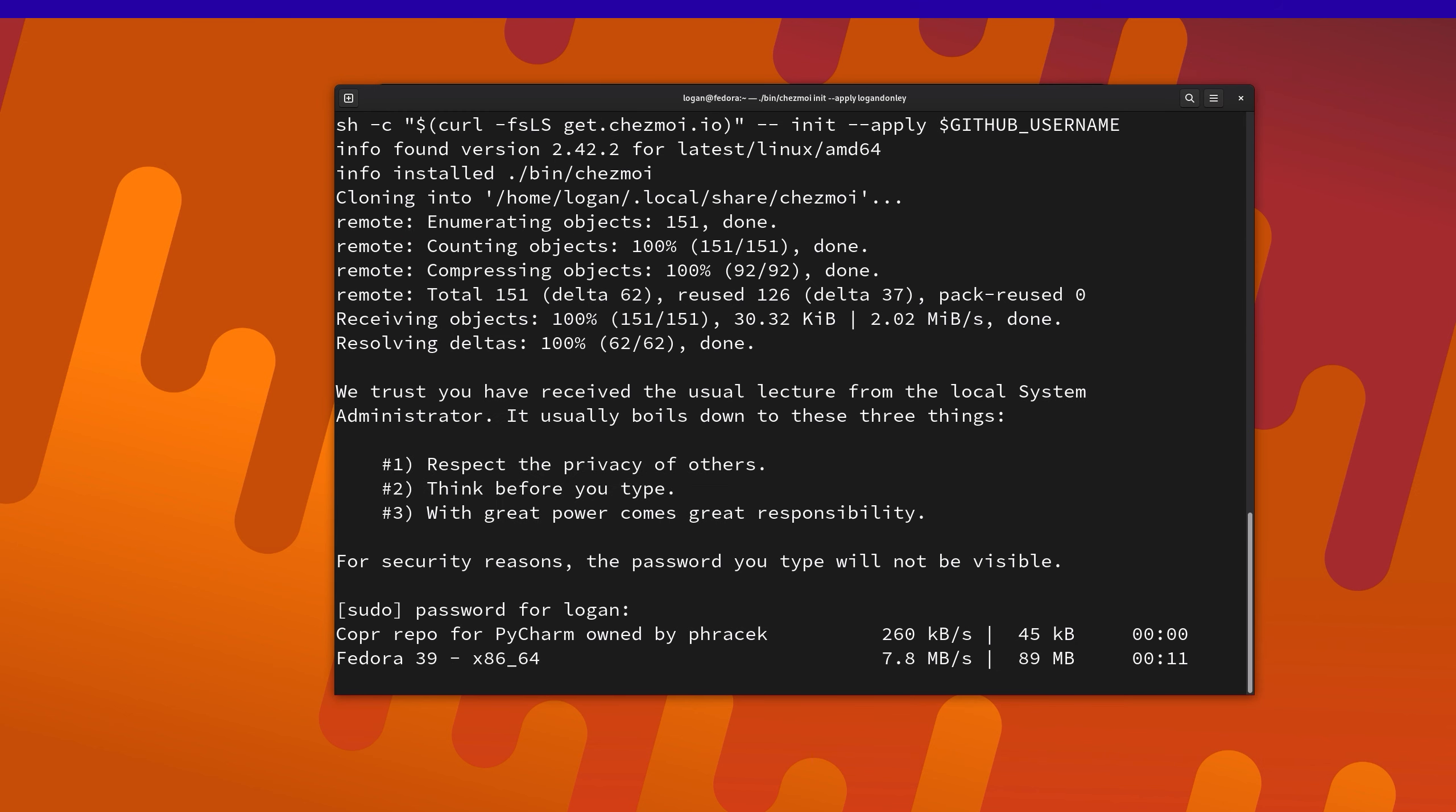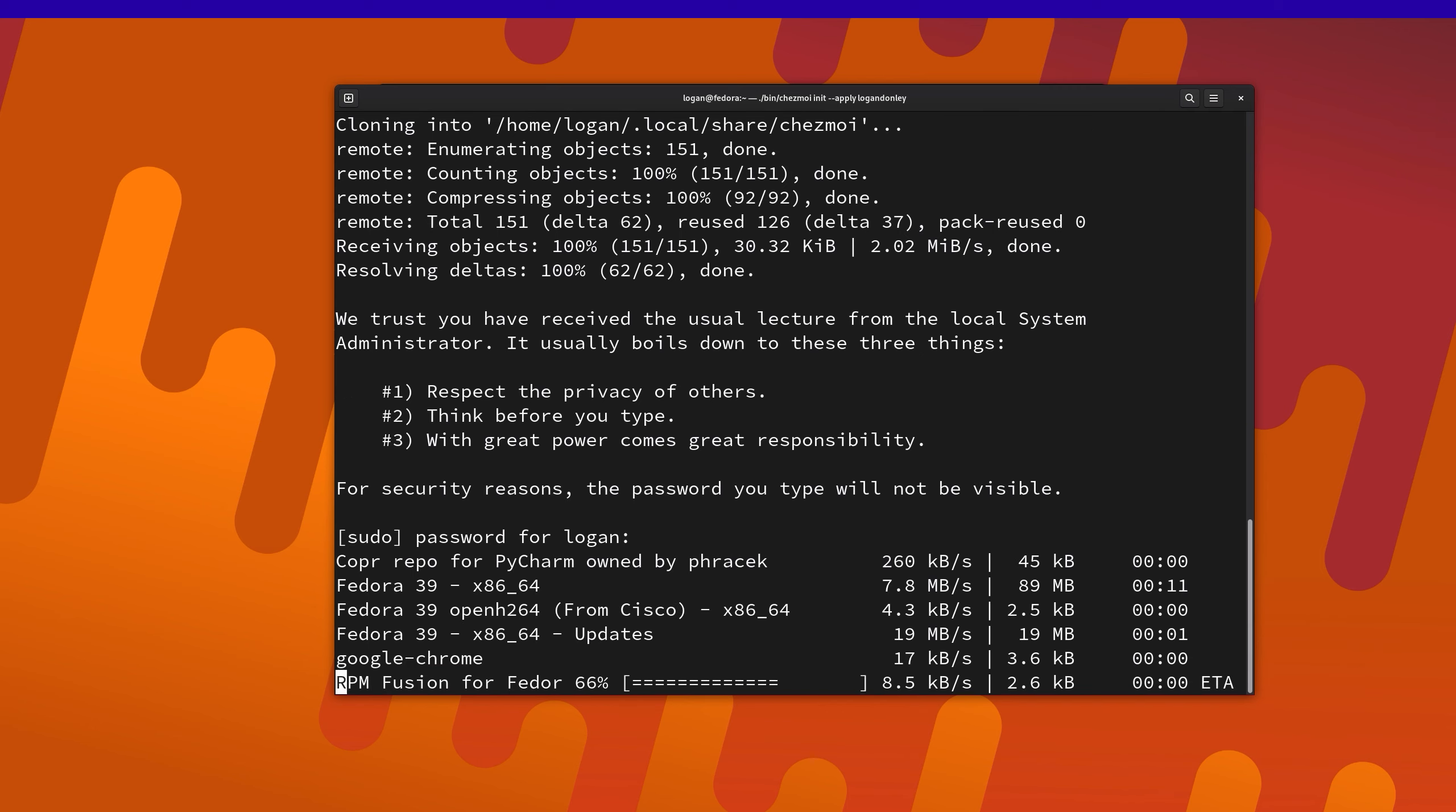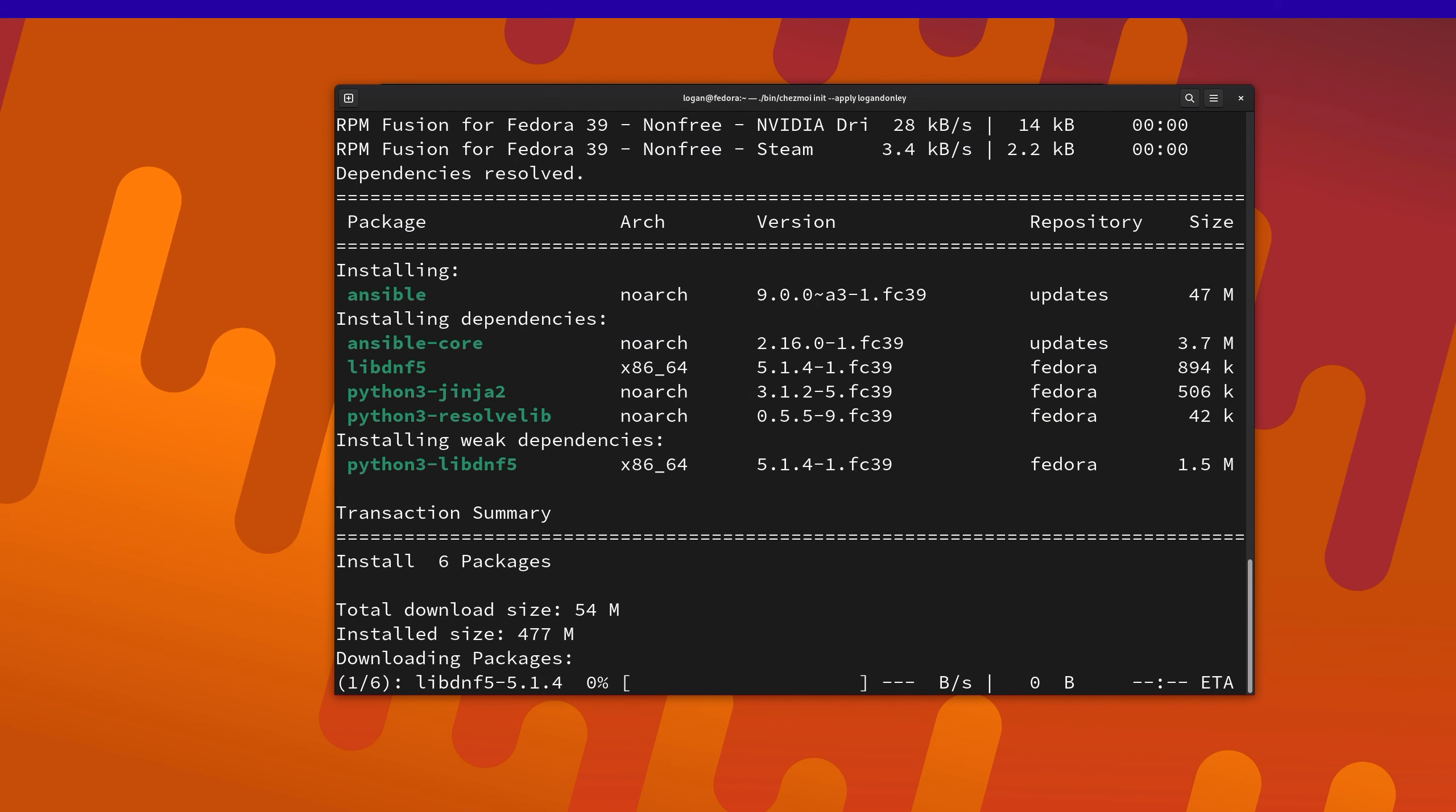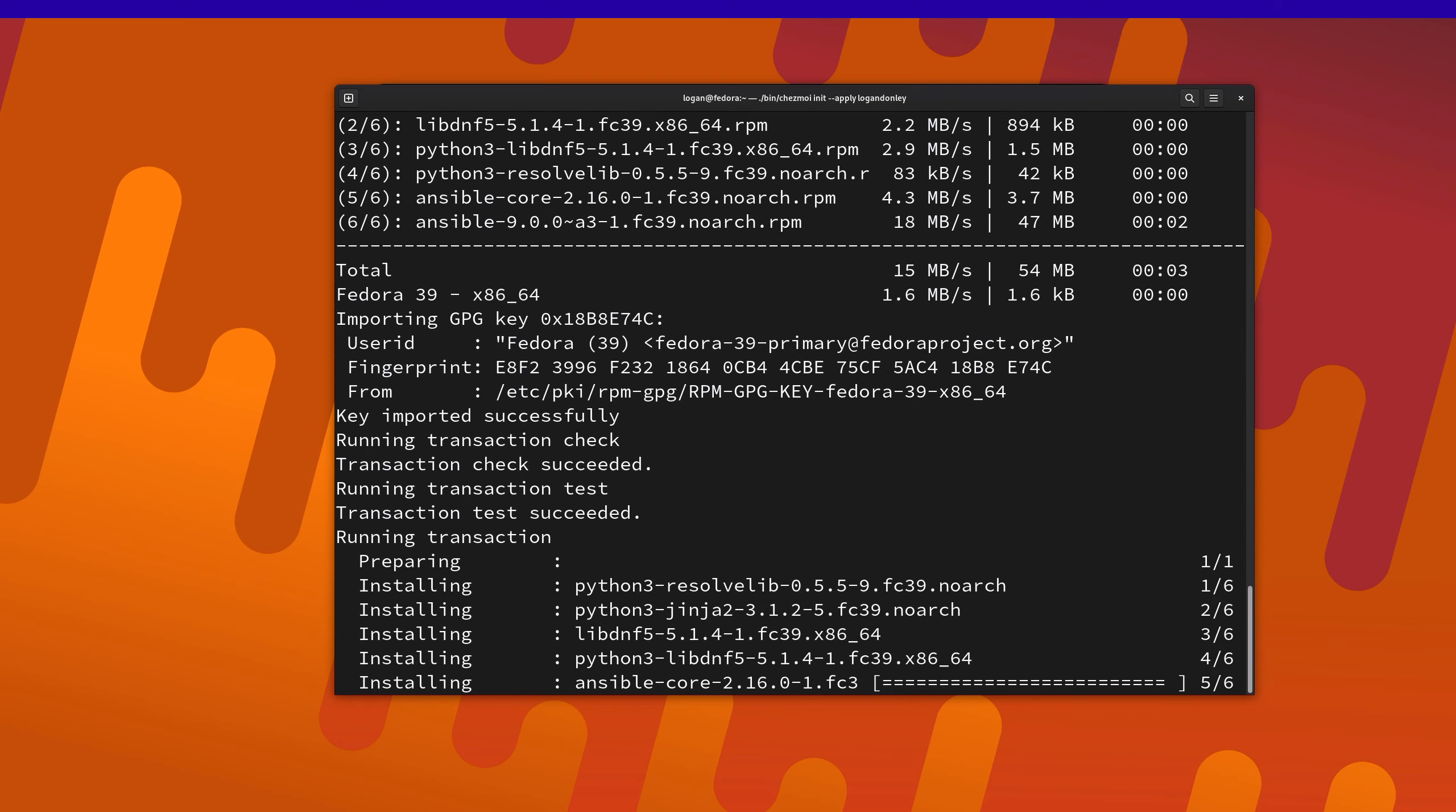So what it's doing is it's copying over all of my dotfiles, so I have the application configurations. But it's also going to go ahead and install the set of applications that I have predefined. So that means that whenever I switch between my desktop and my laptop, or if I spin up a new machine, I can make sure that everything is in sync. So I'll let this run, and we'll come back once it's complete.